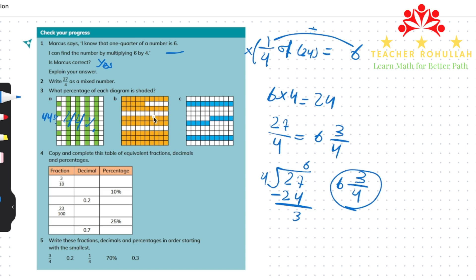For the second diagram, we also have 100 small squares and count how many are shaded. Counting: 10, 20, 30, 40, 50, 60, 70, 71, 72, 73, 74, 75. So 75% of the diagram is shaded. We can verify this because each row is 10 small squares. Counting the rows: 7 full rows (70) plus 5 additional squares equals 75. So 75% of the whole diagram is shaded.